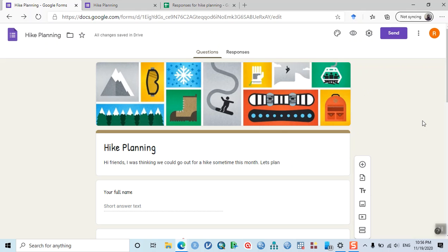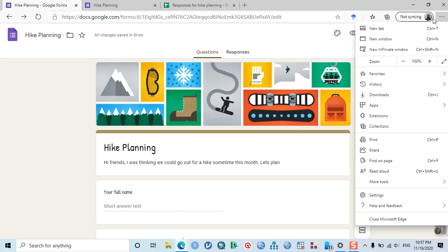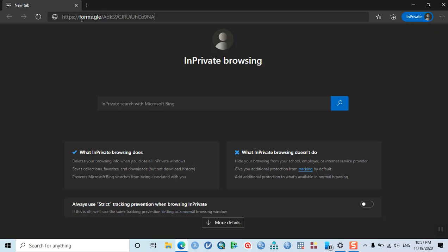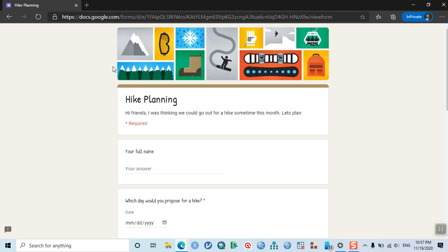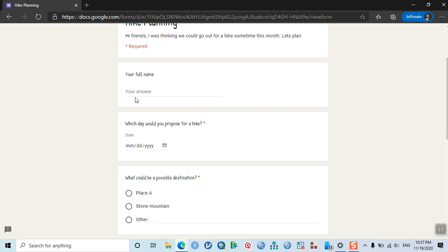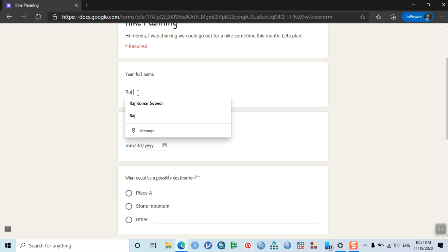Now suppose you've shared it with your colleagues. They'll receive an email with the form link, and when they click it, they'll see this screen. Let me demonstrate. This is the screen your friends will see when they click the URL — they'll need to type their responses.